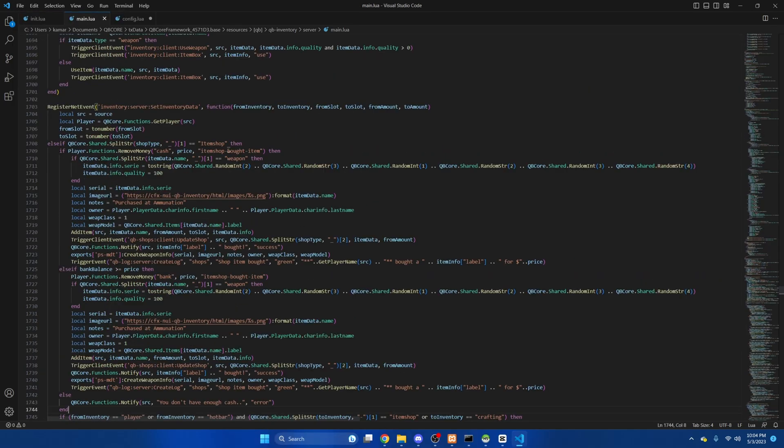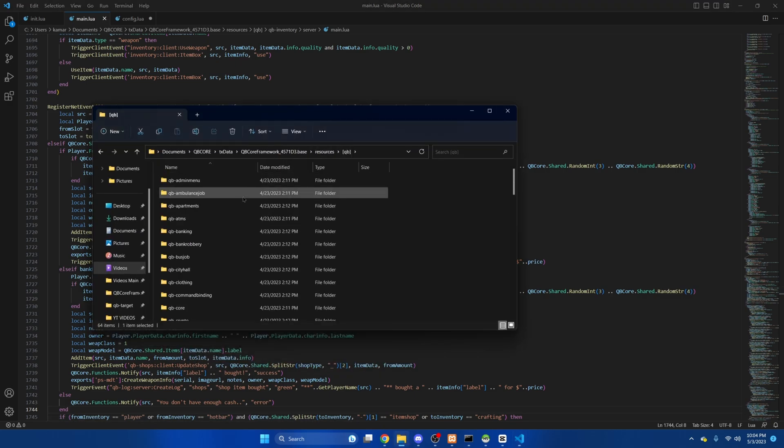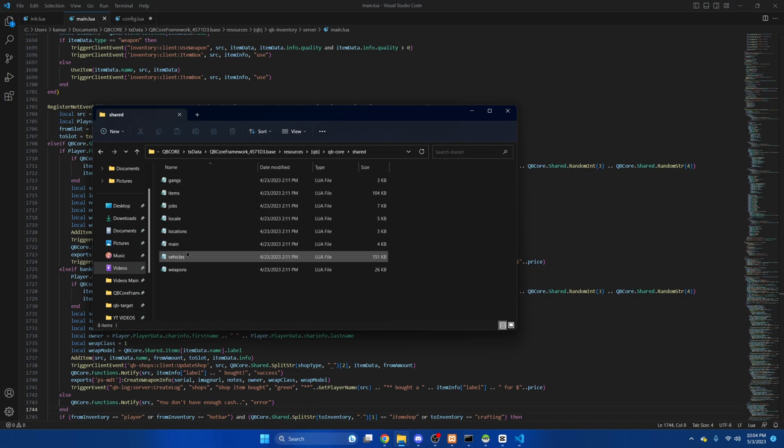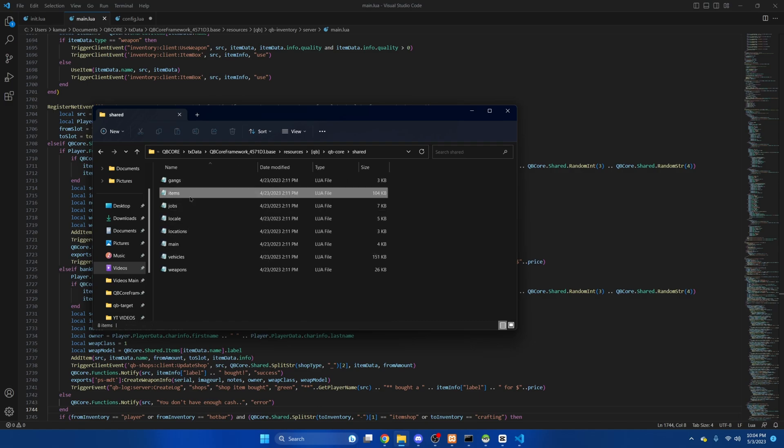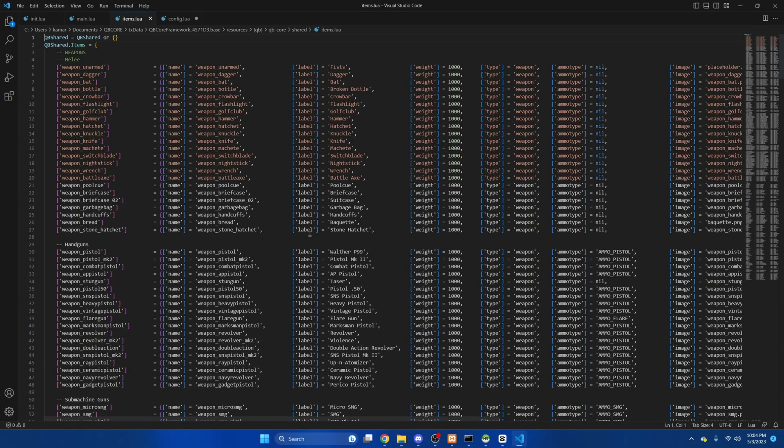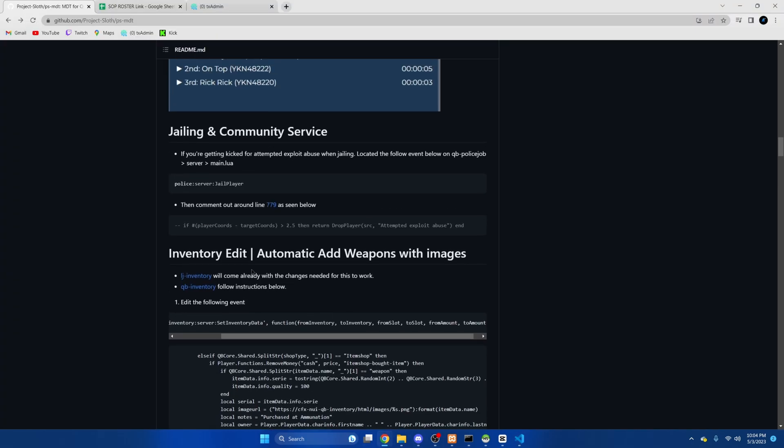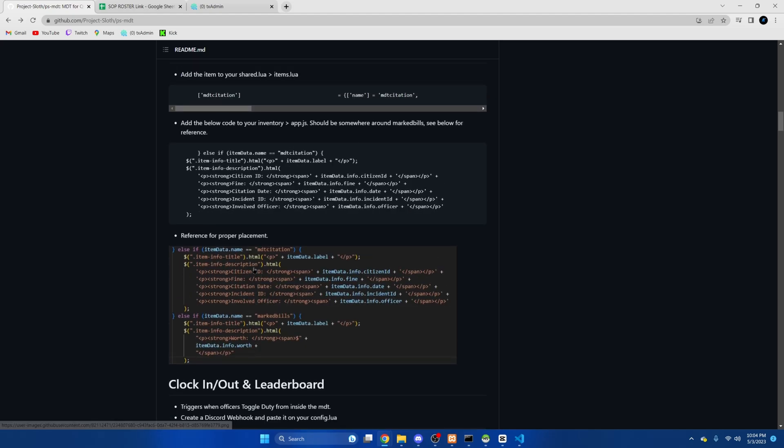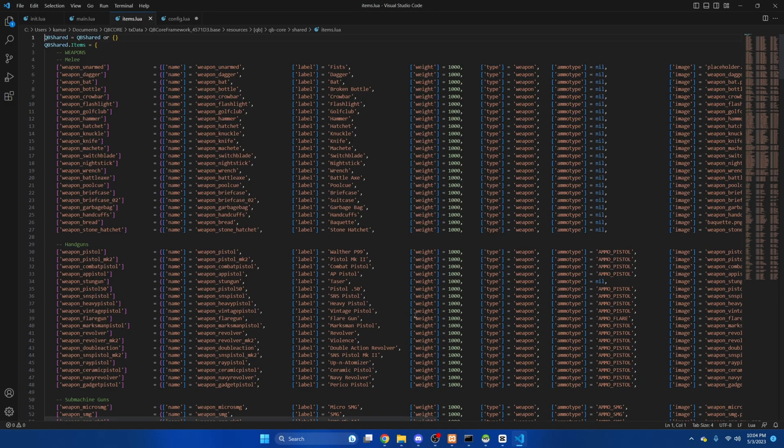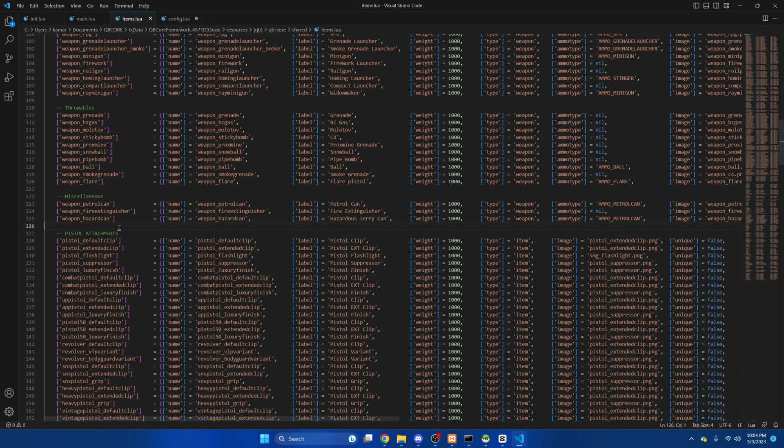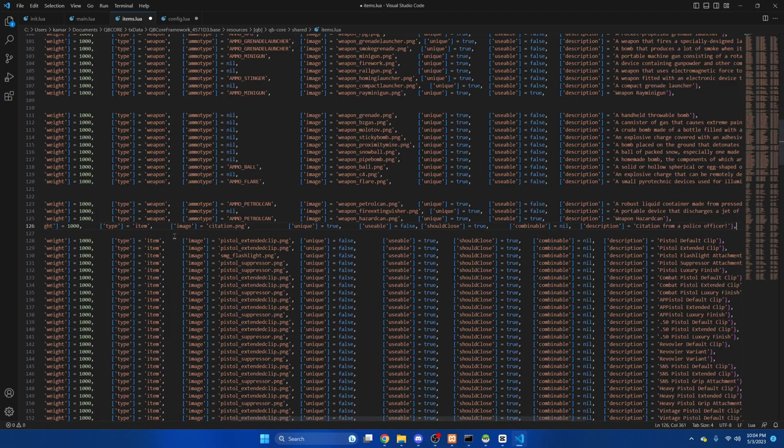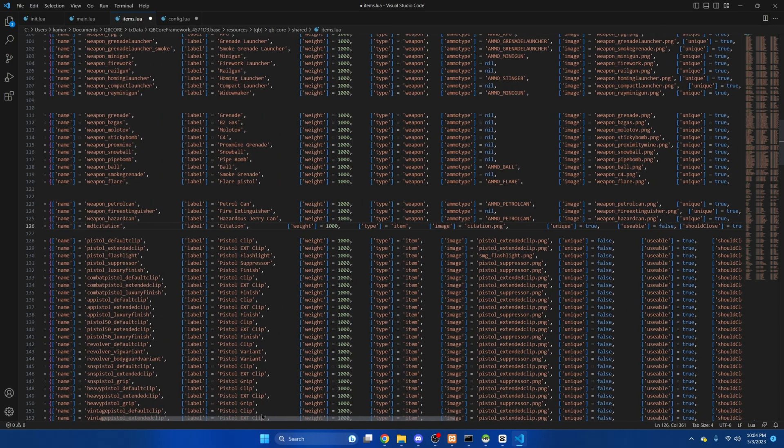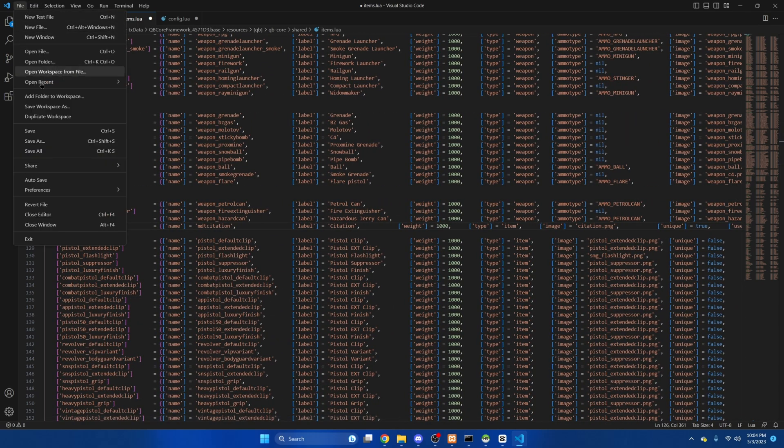And next we're going to be adding citations as items so we'll go back to the QB folder. Find QB core, shared and open the items.lua. Then we'll go back to the GitHub and copy this here. And you can put it anywhere you want. I'm just going to put it in a random spot. Then we'll hit file and save.